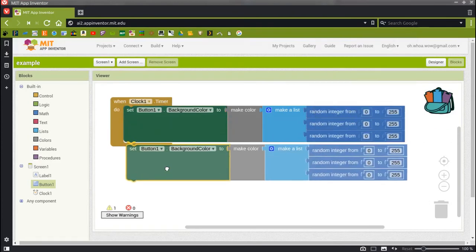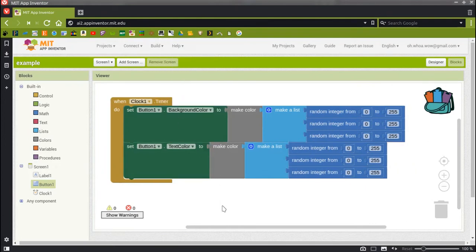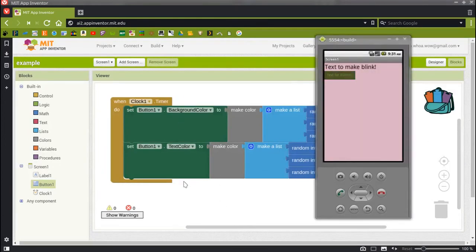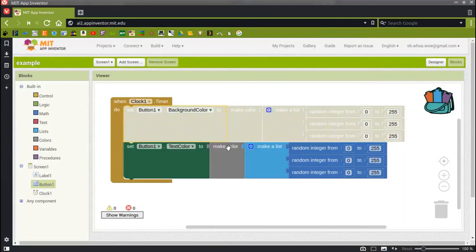I can have many things blinking at once. So I could have the text blinking one color and the background color blinking another color. I don't know why you'd want that — it's pretty ugly — but you can see that it's doable. We could also have these on separate clocks so they don't blink in sync.